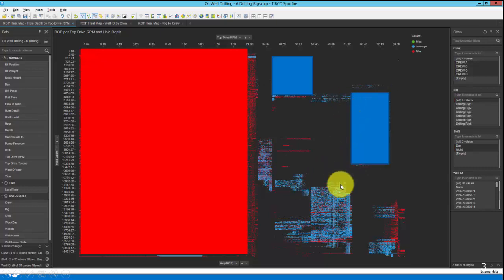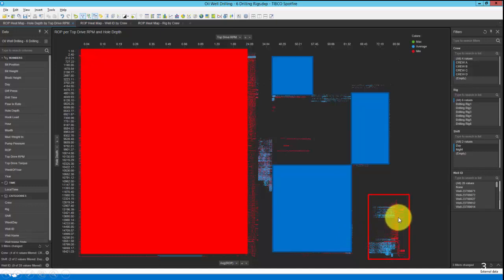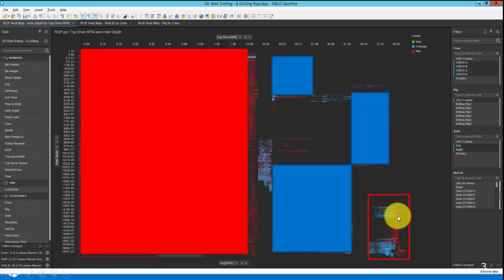A particular area of interest is this region right here, where we seem to be running the rig at a very high RPM, but yet we have a lot of very poor ROP. This is something to be mindful of, and perhaps this is leading to damaging events to our assets that add significant costs to our operating budget.